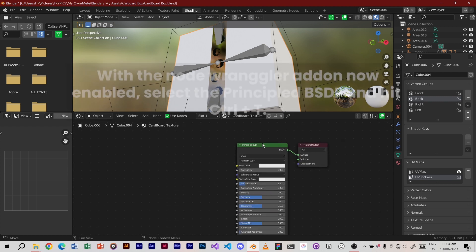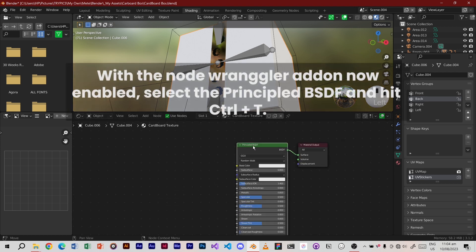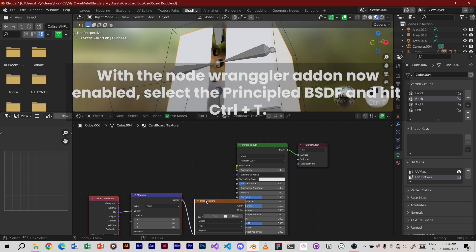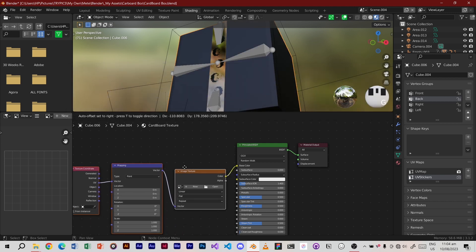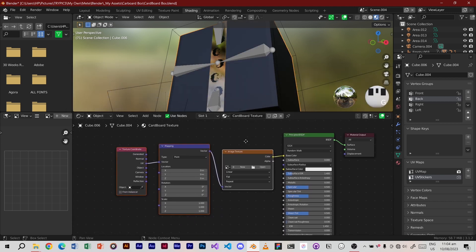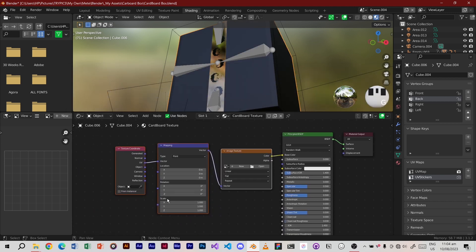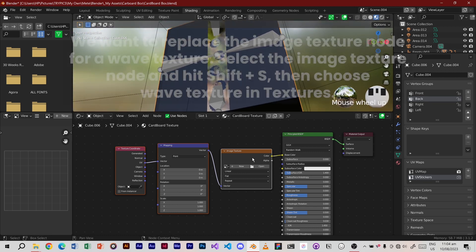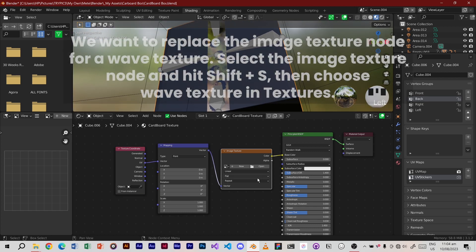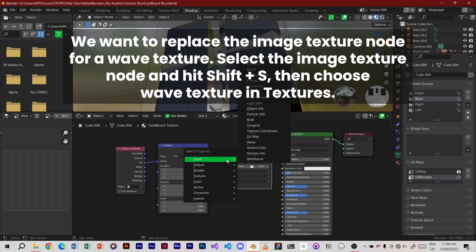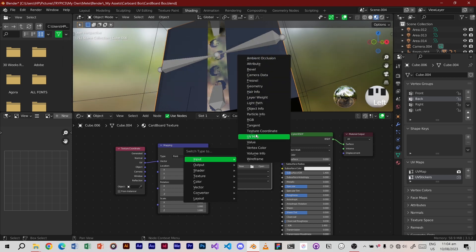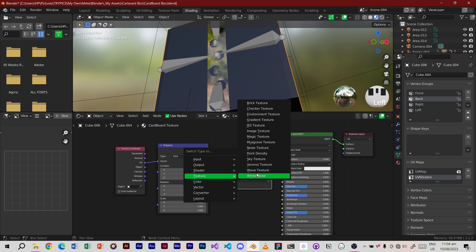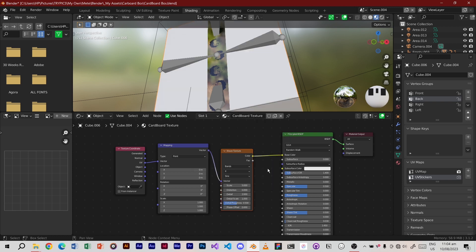With the Node Wrangler add-on now enabled, select the principled BSDF and hit Ctrl plus T. We want to replace the Image Texture node for a Wave Texture. Select the Image Texture node and hit Shift plus S, then choose Wave Texture in Textures.